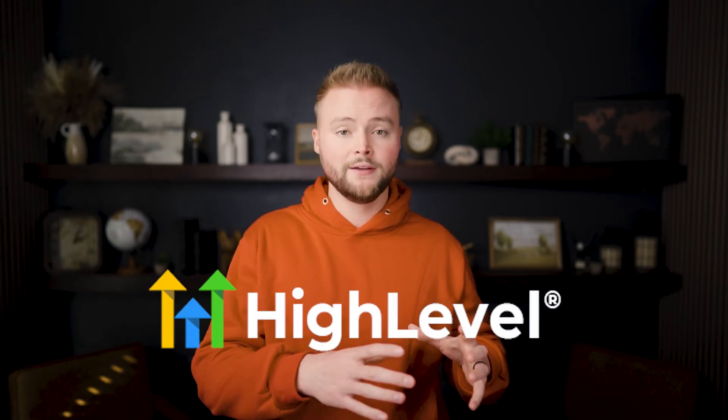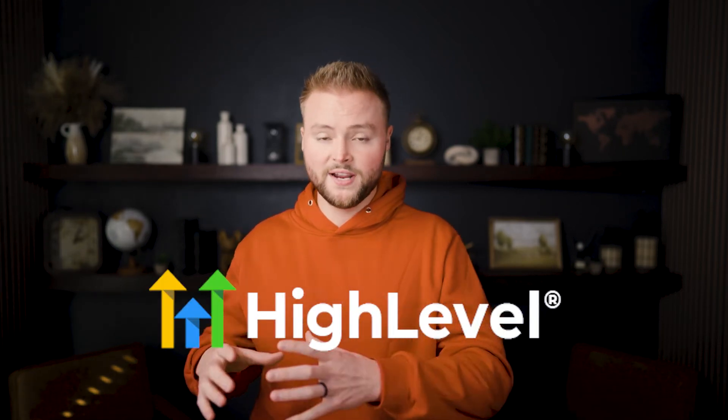In this video, I'm going to show you guys how to integrate Go High Level with a website that was not built in Go High Level. And if you stay tuned to the end of this video, I have an amazing free offer for you.